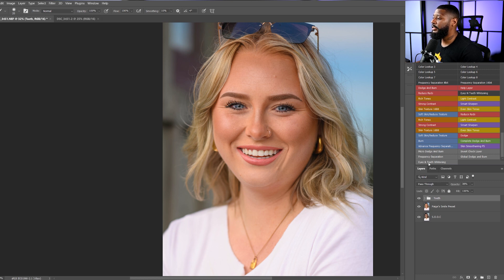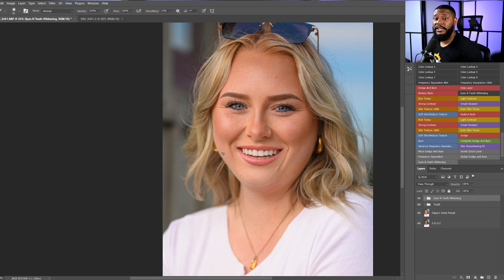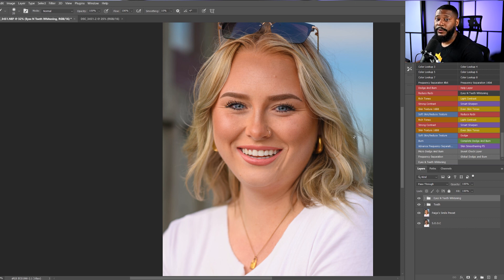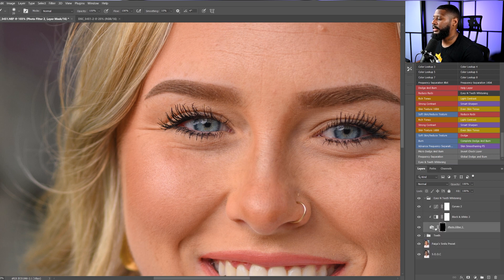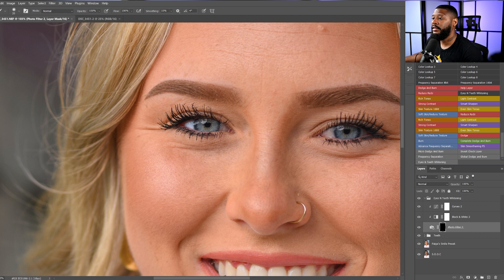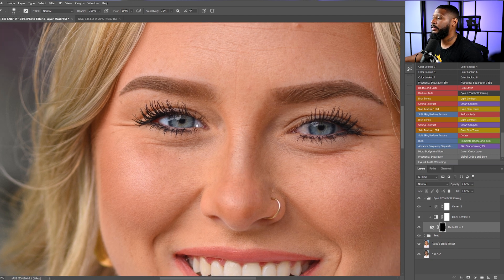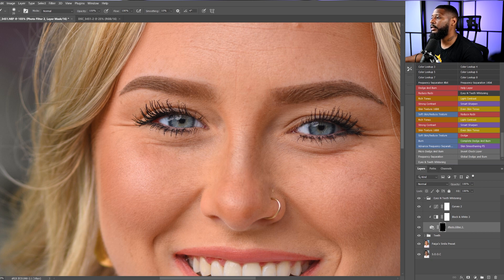Now we'll come back and run the eyes and teeth whitening action again — you don't want to put them on the same layer. The reason is that the opacity you choose for the teeth will be totally different from the opacity for the eyes, and it also keeps your layers organized so you can see exactly which layer is doing what. Never put two different things on the same layer. So let's go to the eyes — drop the group down, click the Photo Filter mask, set opacity and flow to 100 on the brush, and paint in the eyes.